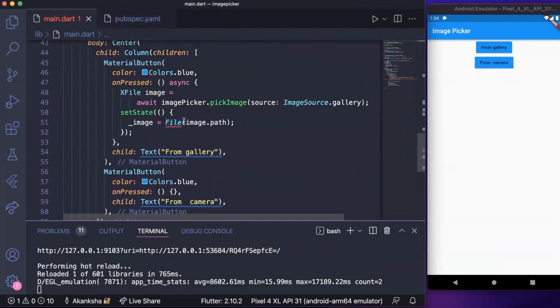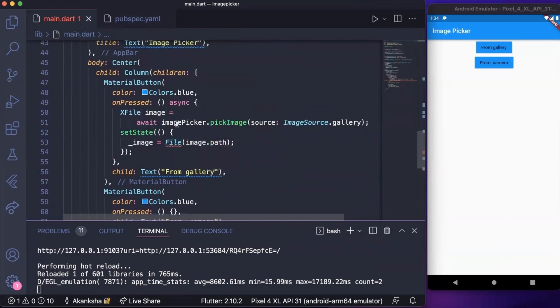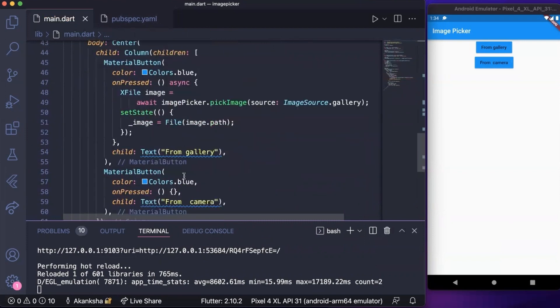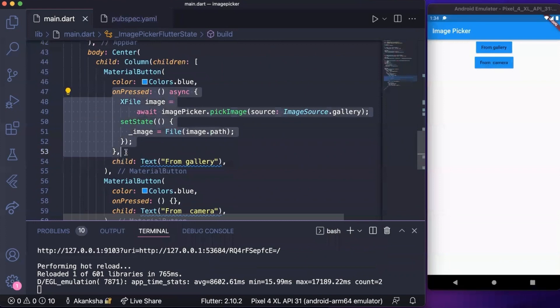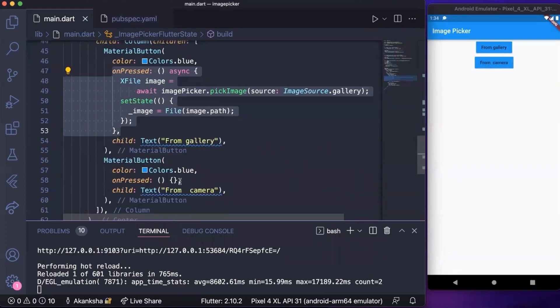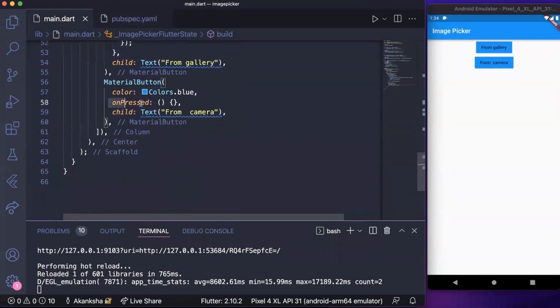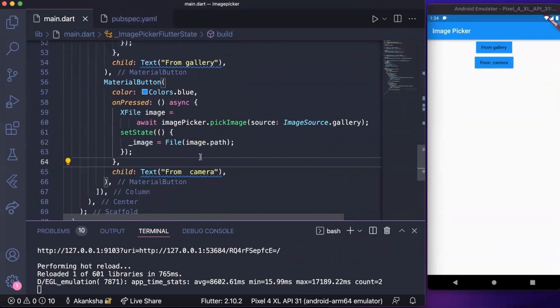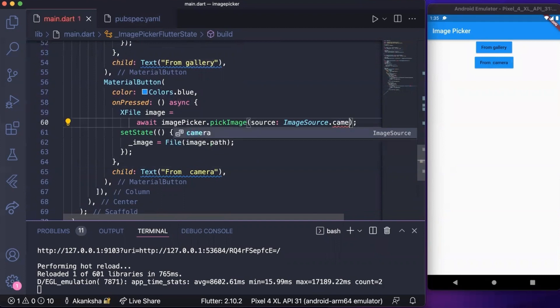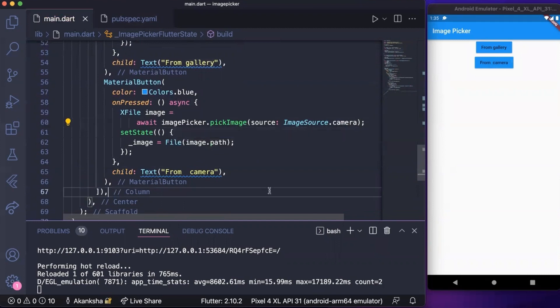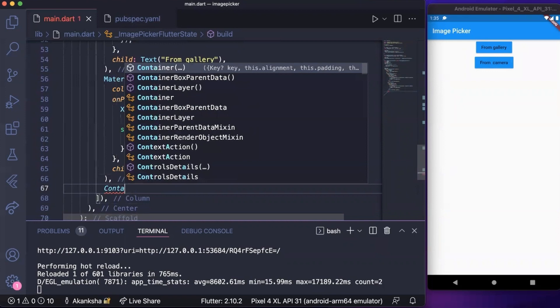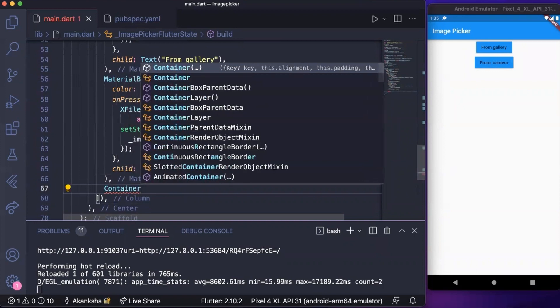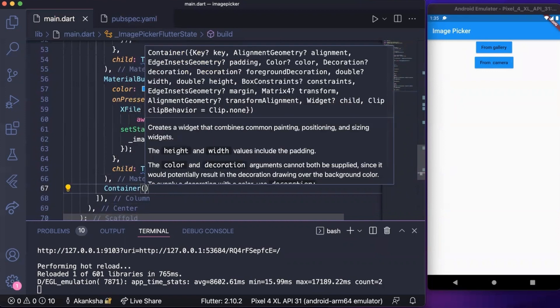We need to import dart:io package, so now it is done. Let's copy this onPressed function and paste it here. We just need to change the source from gallery to camera. Then after material button we need to add a container where we will display the image that we got. In container we can have child.